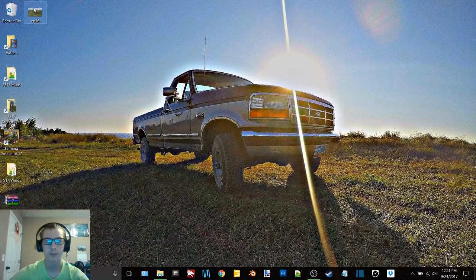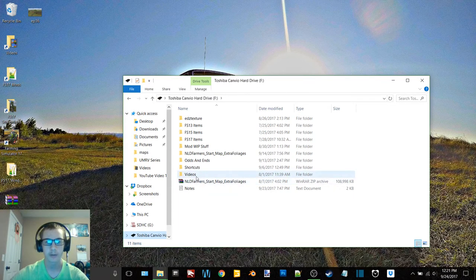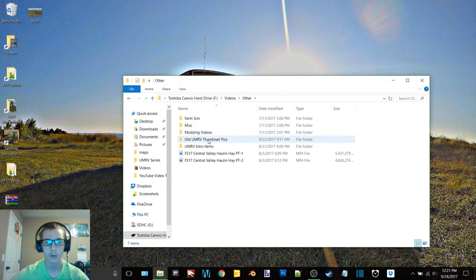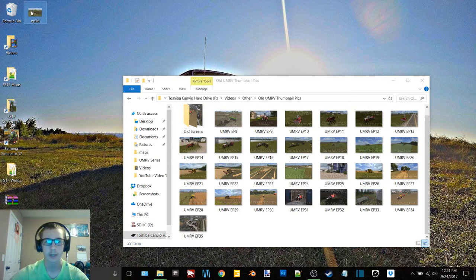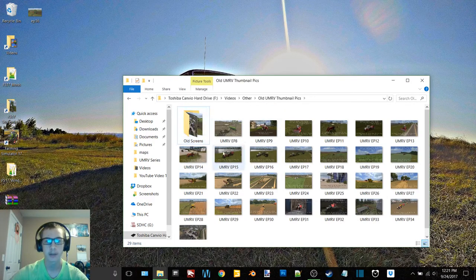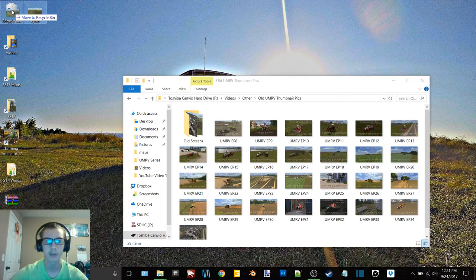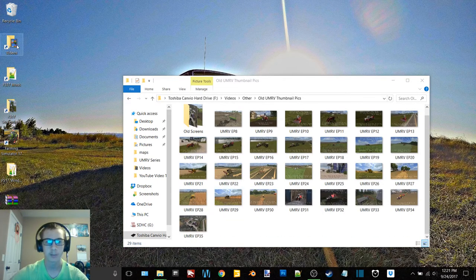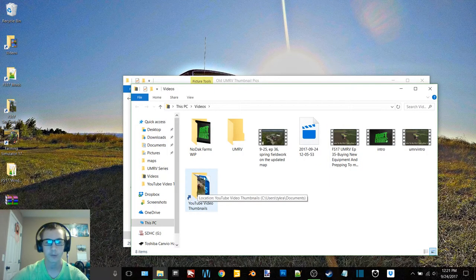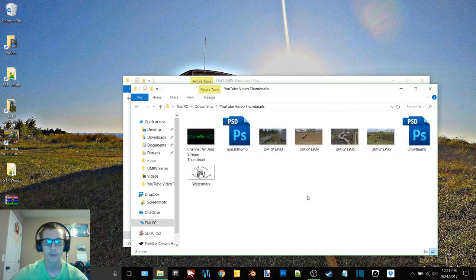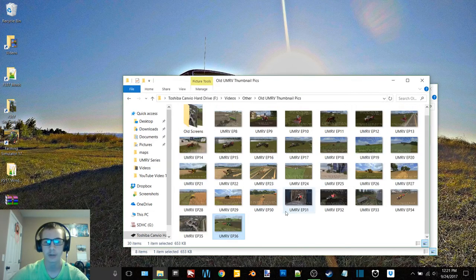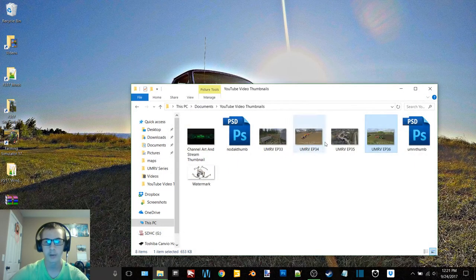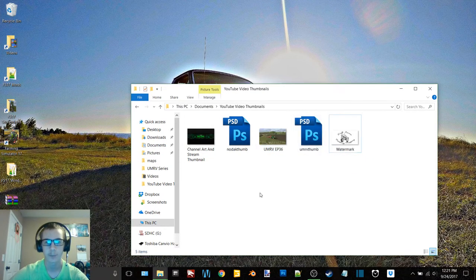So now I can go back here to my hard drive. I can go to videos, other, old UMRV thumbnail pics. And I can click on this and drag it to old screens. Now because this is a external hard drive, it just wants to copy it. So then I can just go back and delete that. Now if I go to my videos folder, I have a shortcut here to my video thumbnails folder. And so then I'm just going to do the same, copy it to the thumbnail pictures folder. Now because all of these ones have been used, I can take those and delete them. And now they're out of my way.